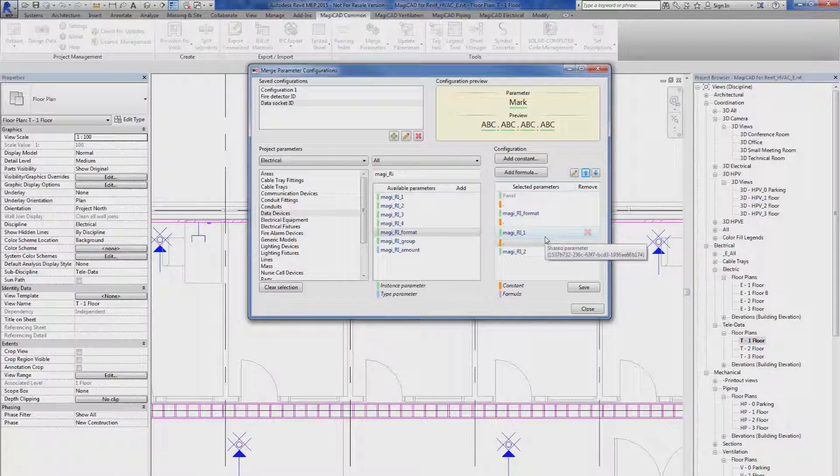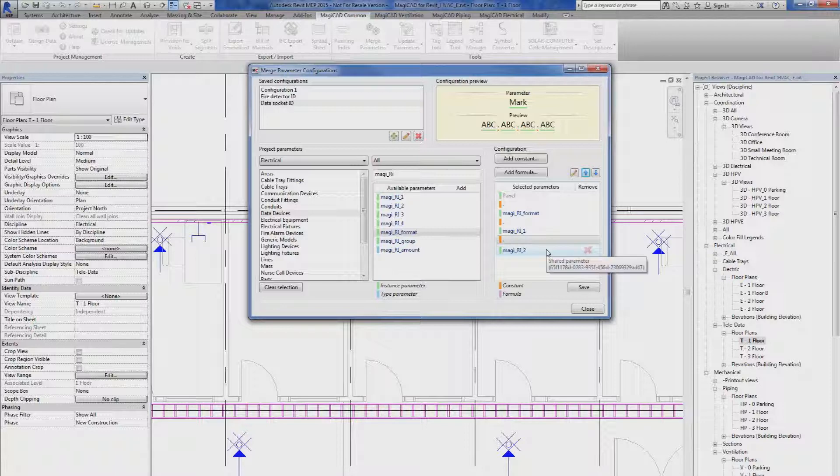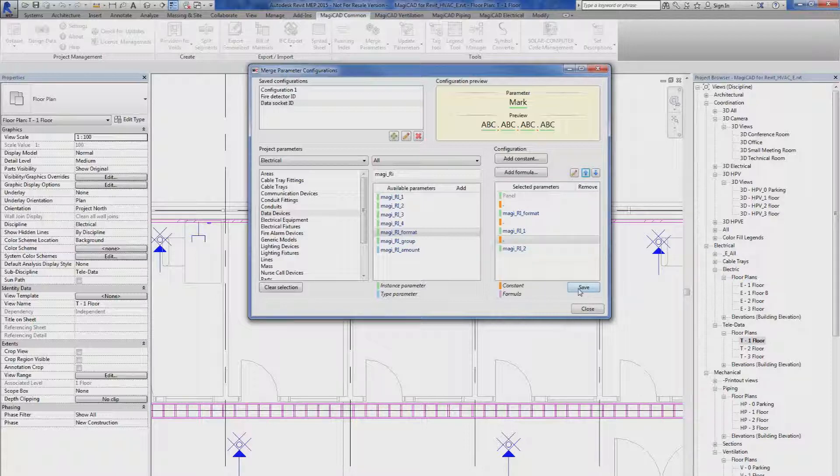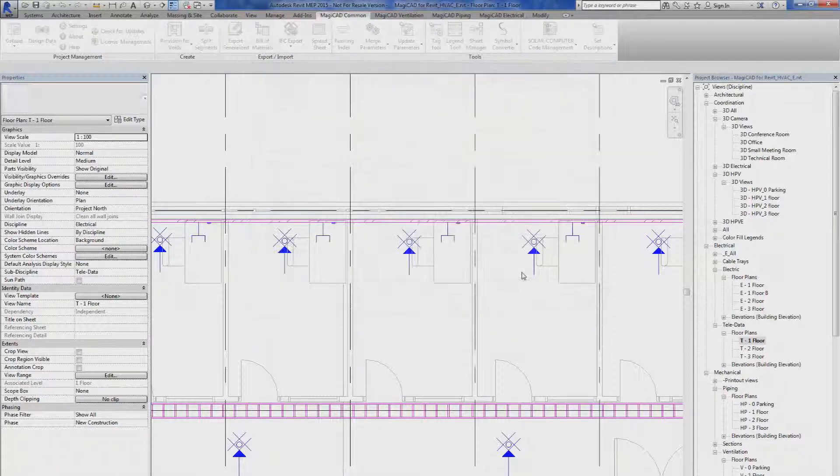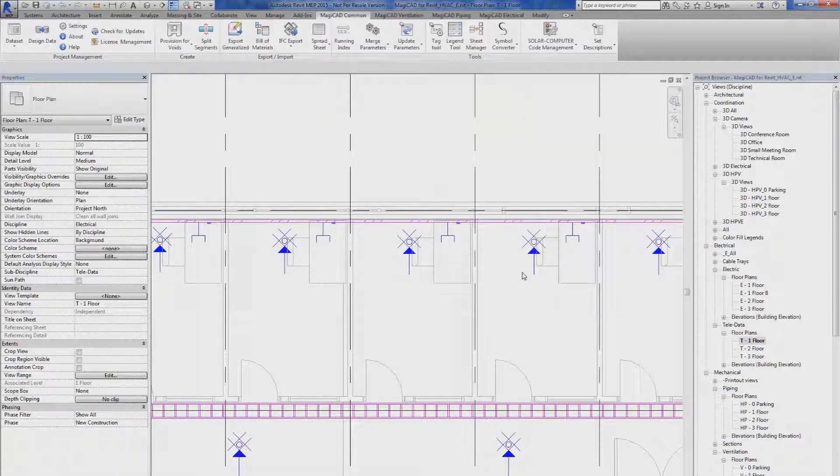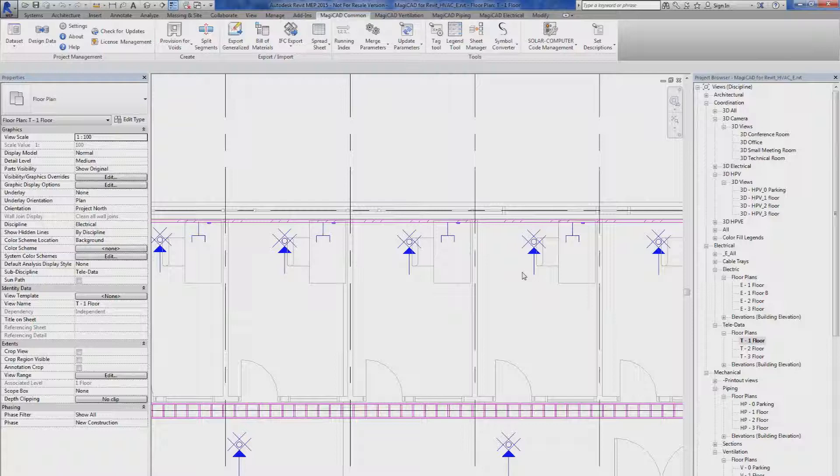Then I save my parameter configuration and I close the dialog. So now I have created my parameter configuration. Now we're going to have to look how to apply it.